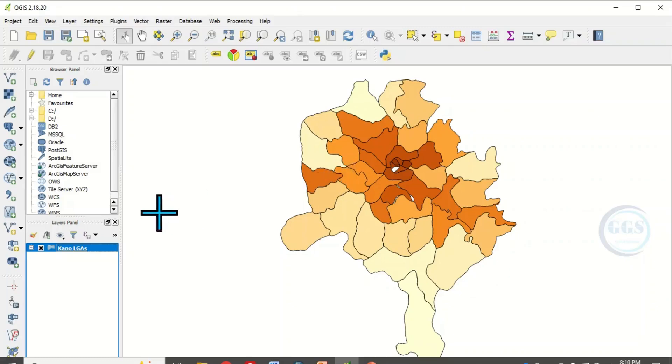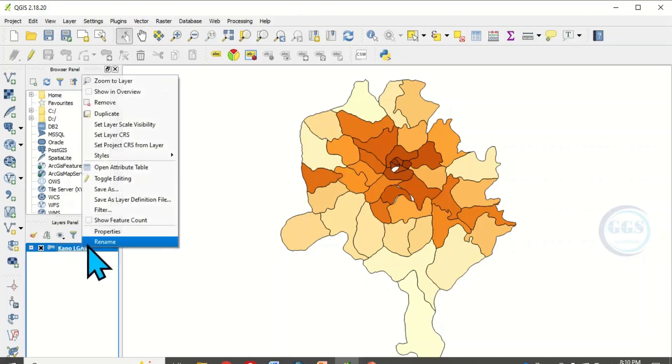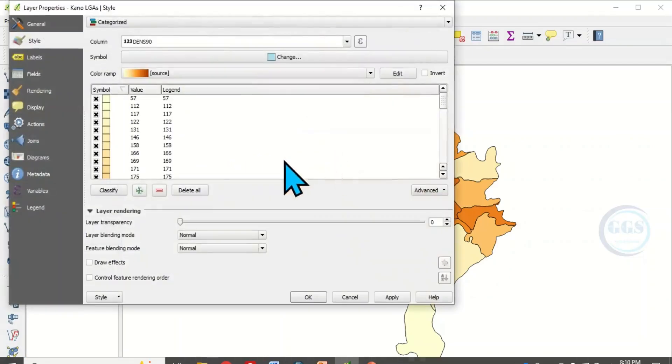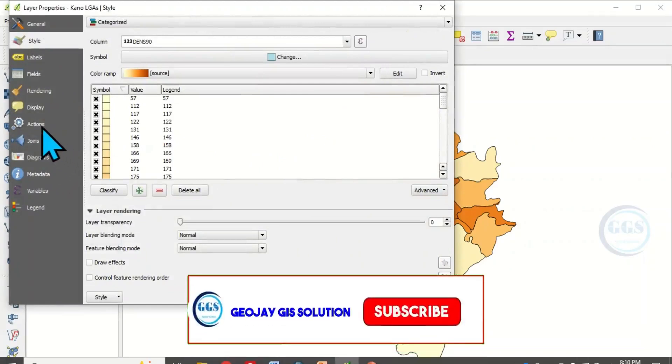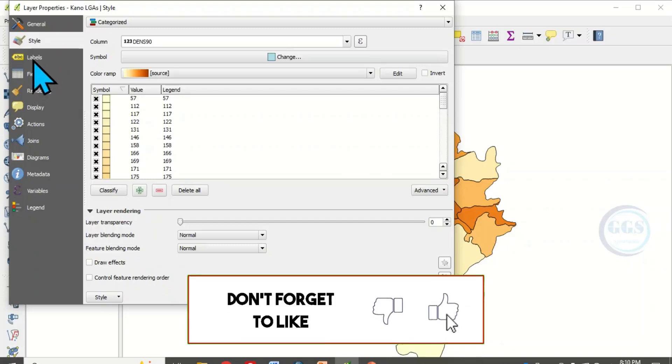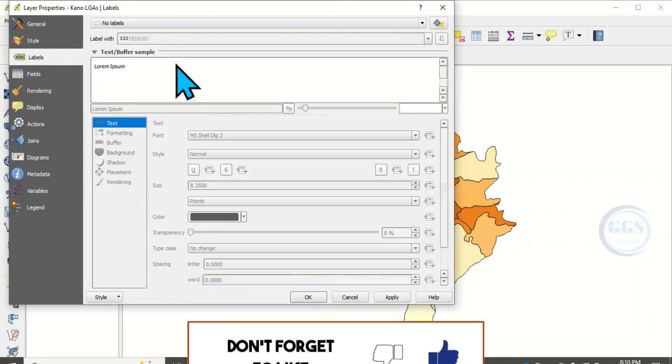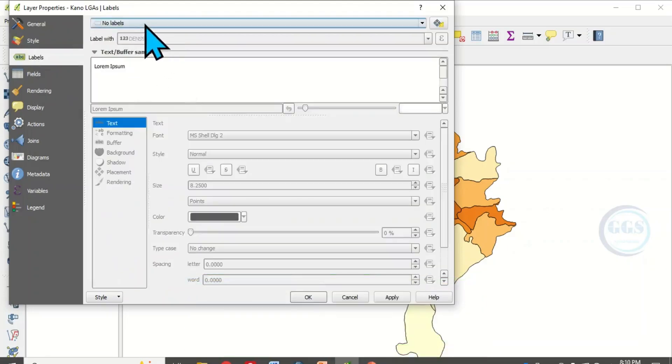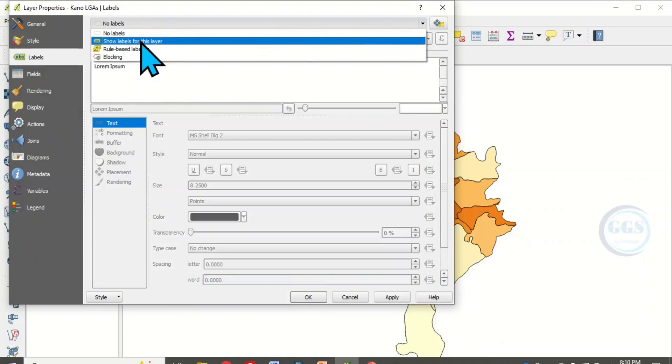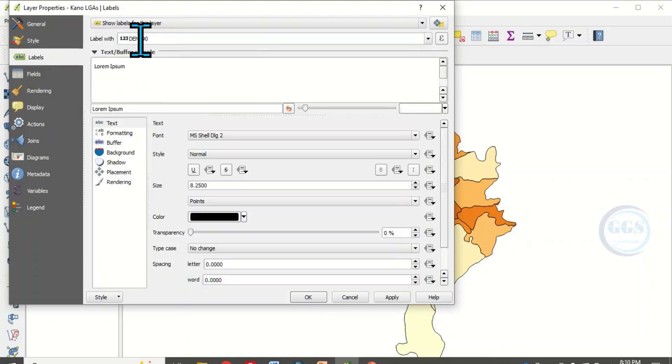To appreciate it better, you can go back to the properties and label it so that you can see the quantity represented by each of these color hues. Then come to label. Instead of no label, choose single show label depending on the version of QGIS you are using.